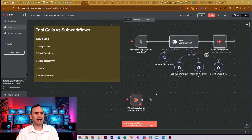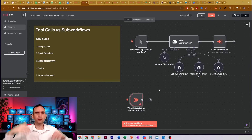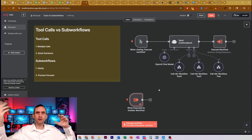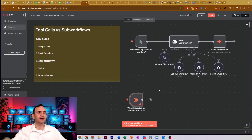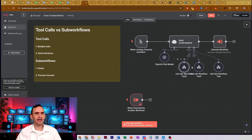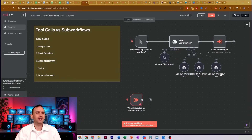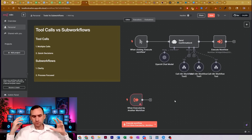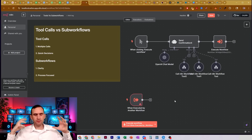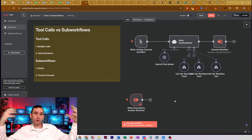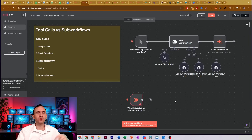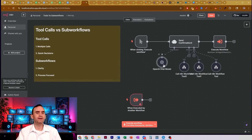Does it even make sense to have this sub workflow process node and have other agents doing stuff, when I can just set up an AI agent right here to do this? Why on earth would I bother? I've come to learn some truths about how this all works, and I want to share that with you today.